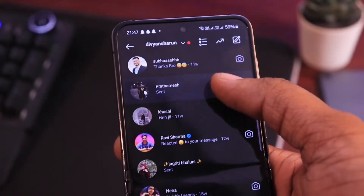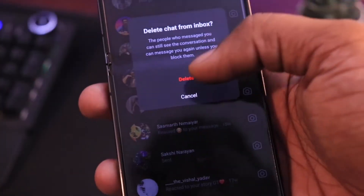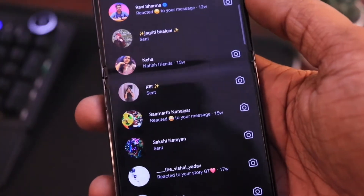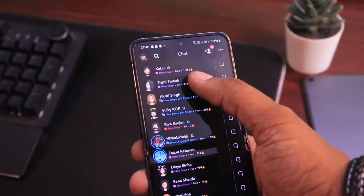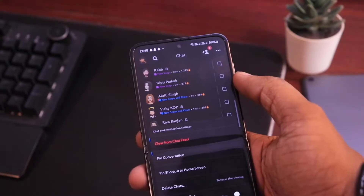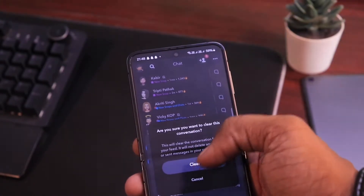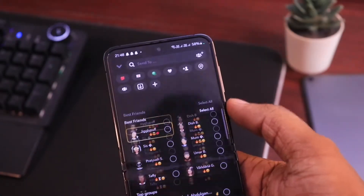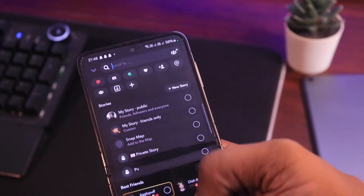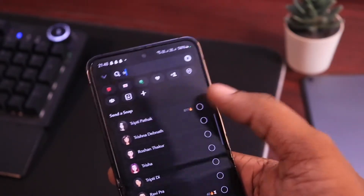Well, almost every social media allows you to delete chats from both ends or directly the chat removal, but with Snapchat, things are a bit different. If you click on the clear conversation button, it will just remove the chat from your Snapchat feed until there's no Snap engagement. Whenever anyone among the two sends any snaps to each other, the chat will come back on your feed.